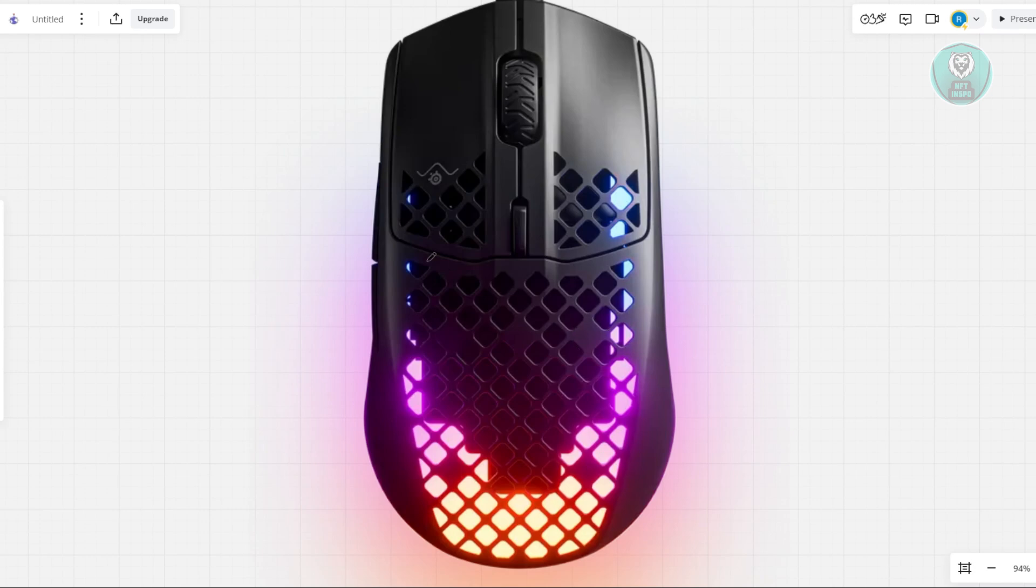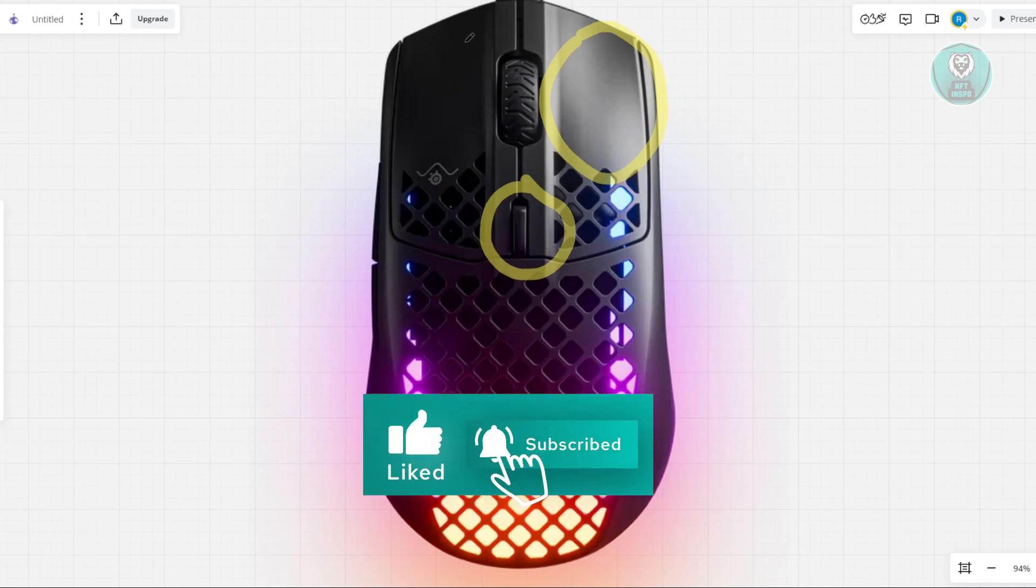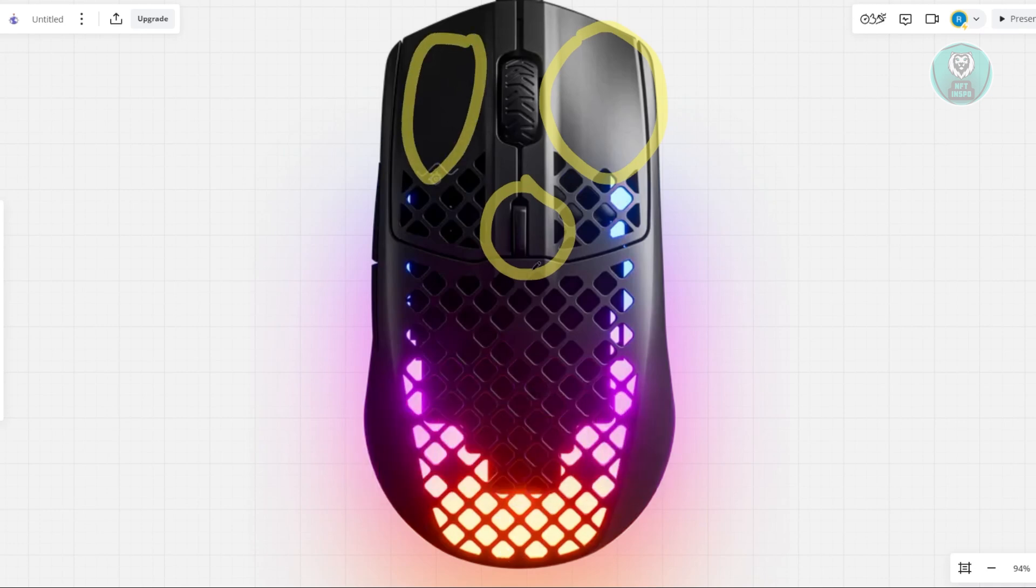Once it's fully disconnected, we need to press a few buttons together. Press the left click, the middle button, and the right button. So right, left, and middle—you want to press these at the same time.